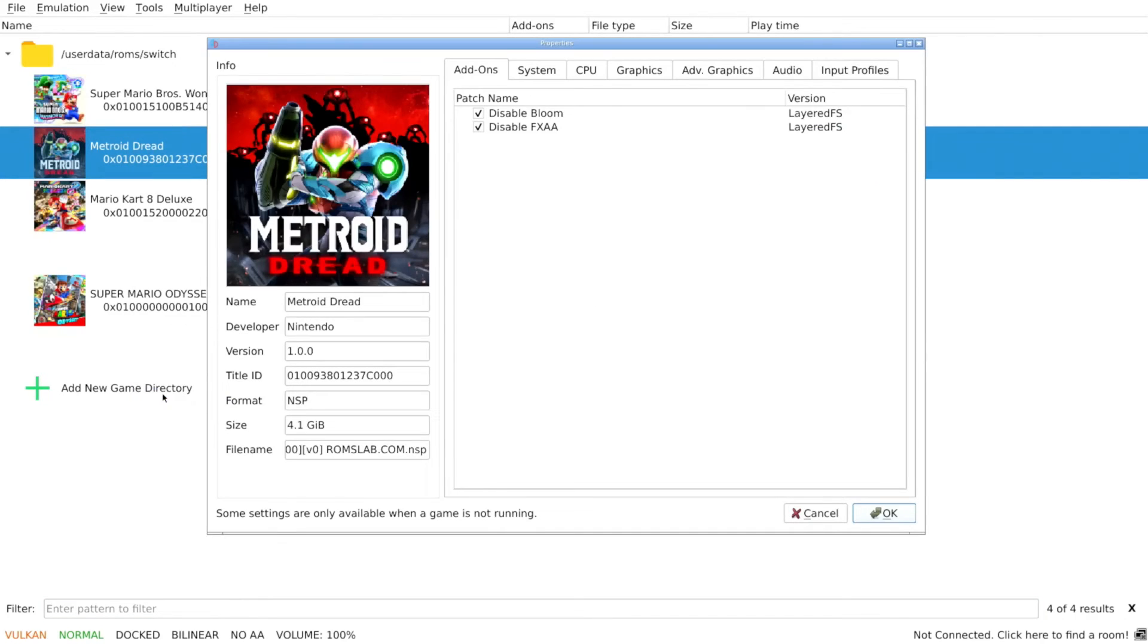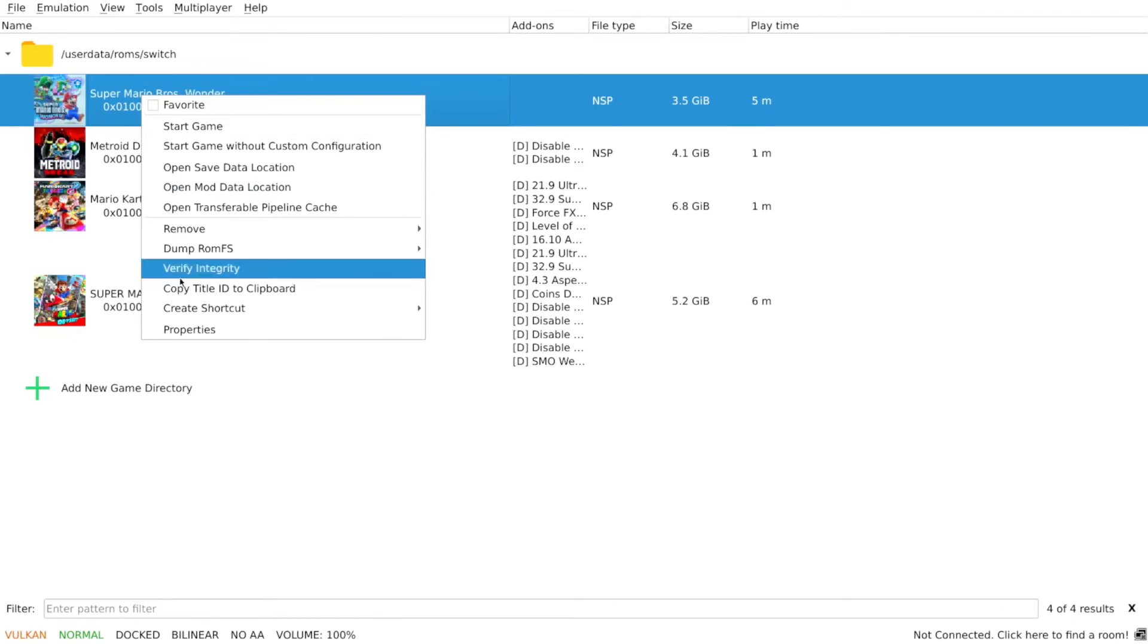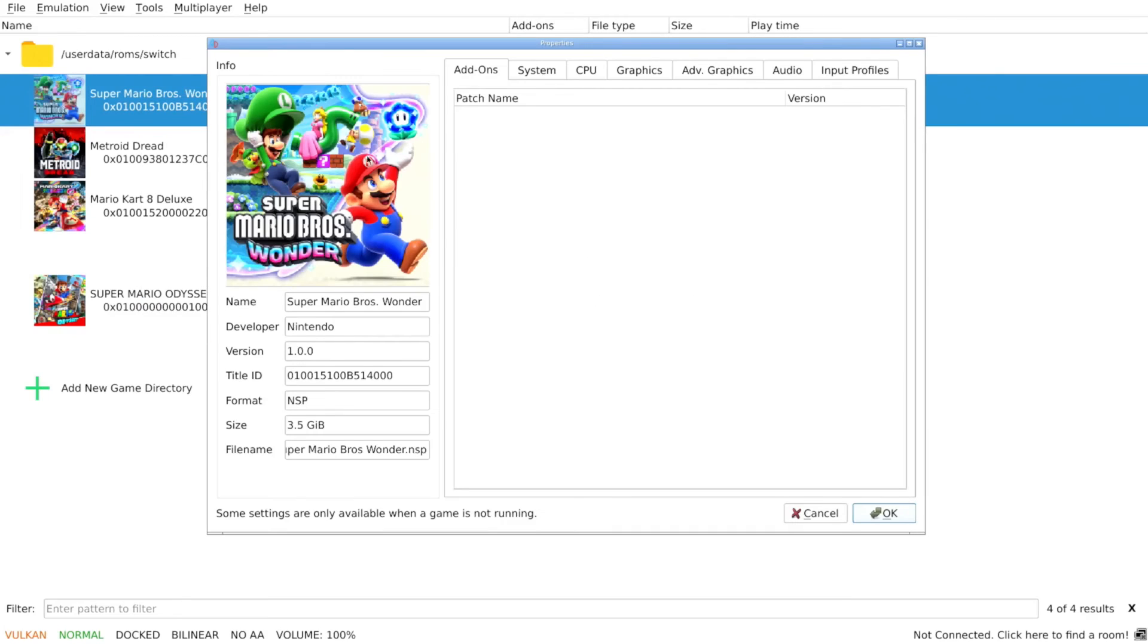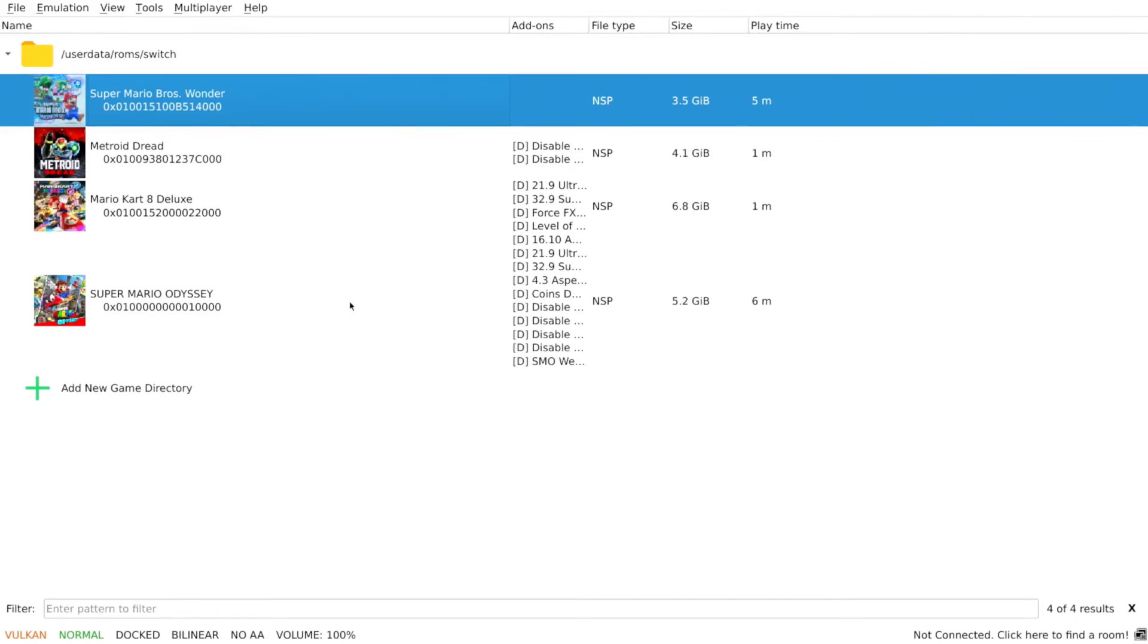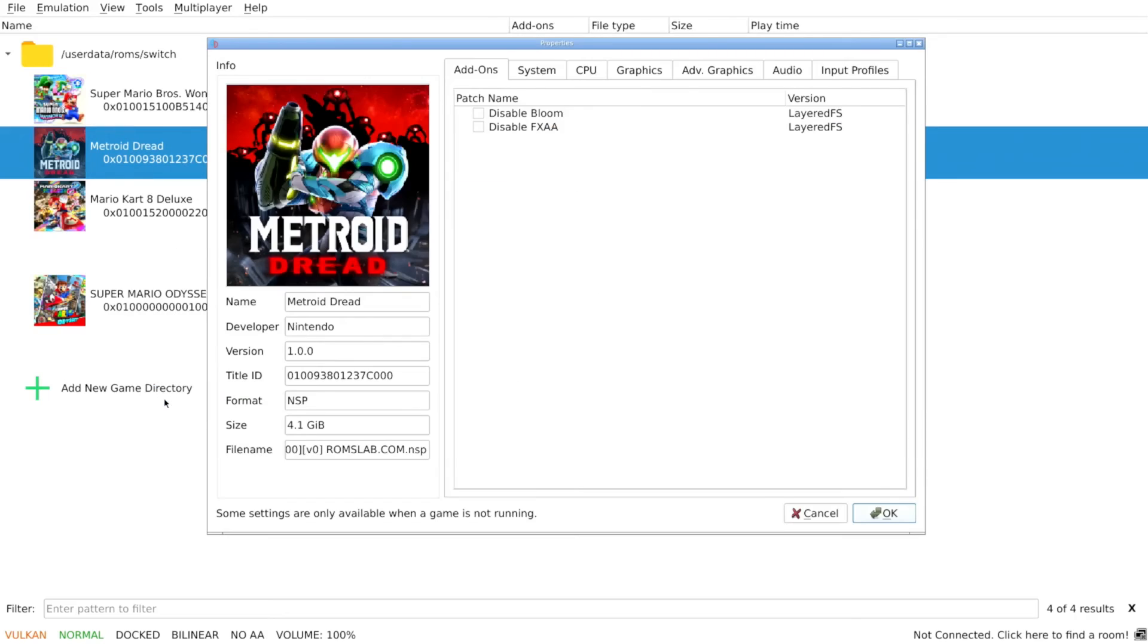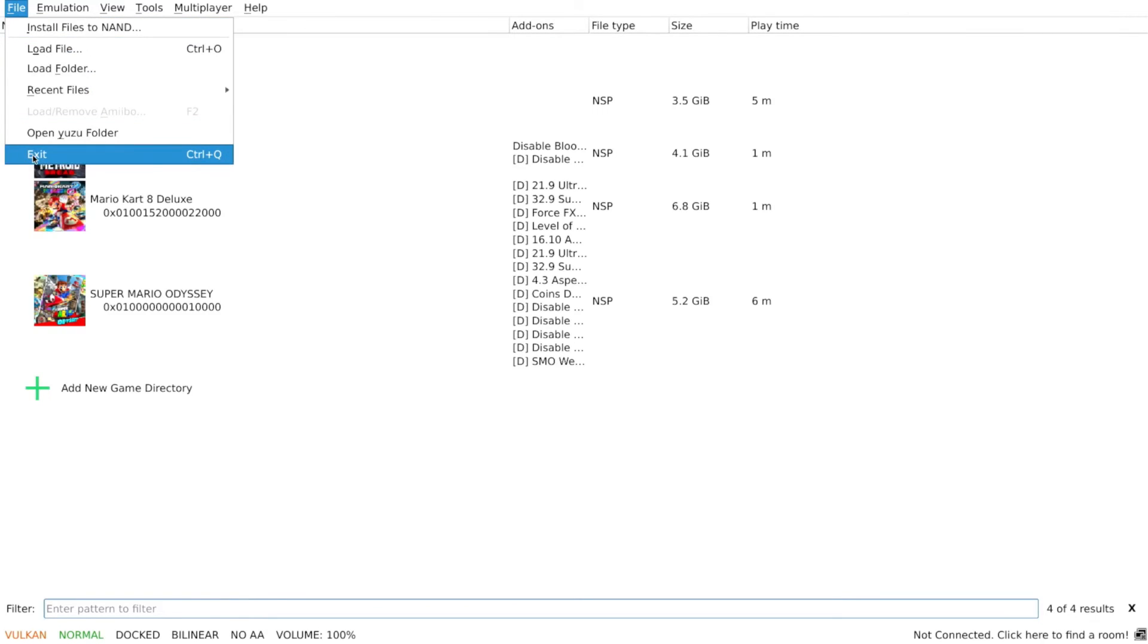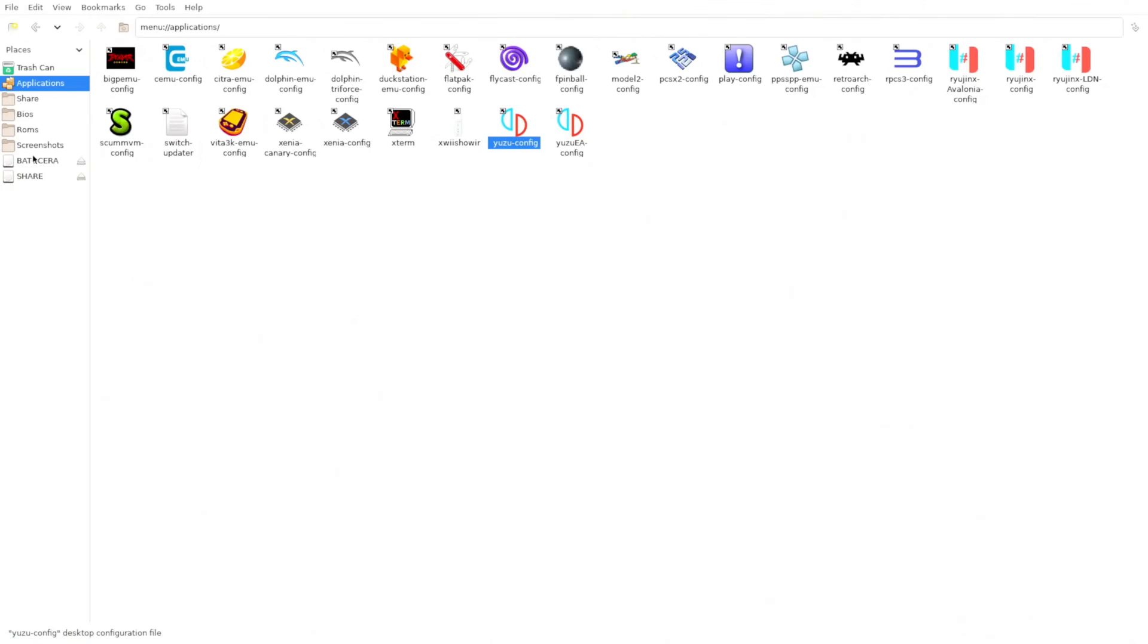And you can just here enable the ones that you want to keep. So that's entirely up to you. This can be a lot more of a pain if you have a bunch of games installed. I'm just turning them all off for now. I think that's all of them. I don't think there's any mods for Wonder. Nope. But yeah, you can go in here and enable or disable whichever ones you want. So let's say I want to disable Bloom, but nothing else for Metroid Dread. Okay, that's done. So I would just exit out of here.